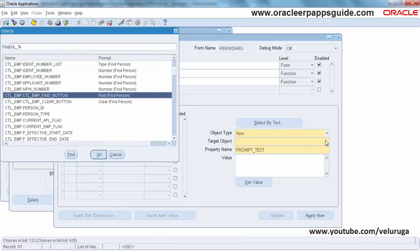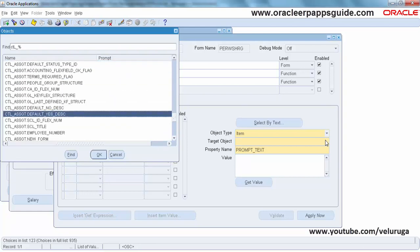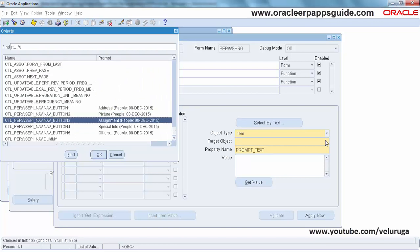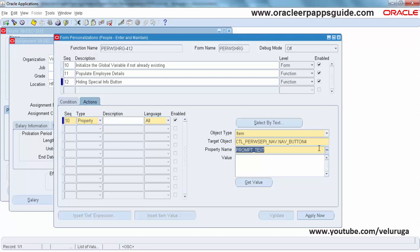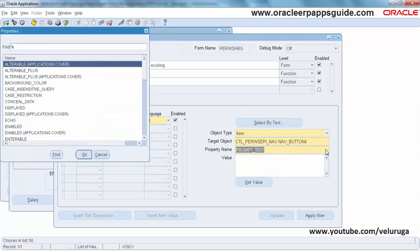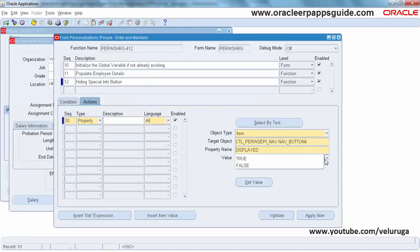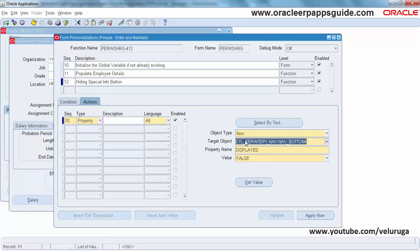Set Sequence Type as Property, Object Type as Item, and then select the Target Object - we need to select the Special Info button. Use control to scroll down to find it. Special Info is there - select that one. The property name is Display. We are changing the property value to false. We have now created the customization to hide the Special Info button.